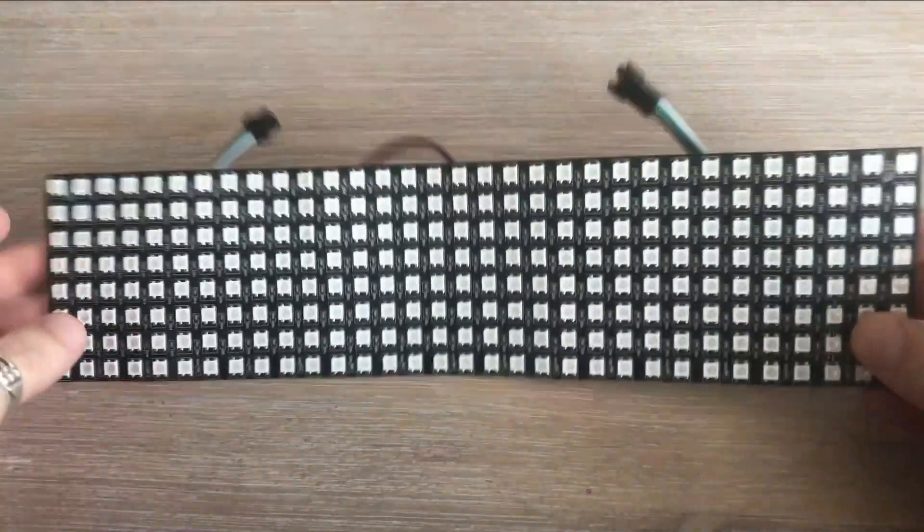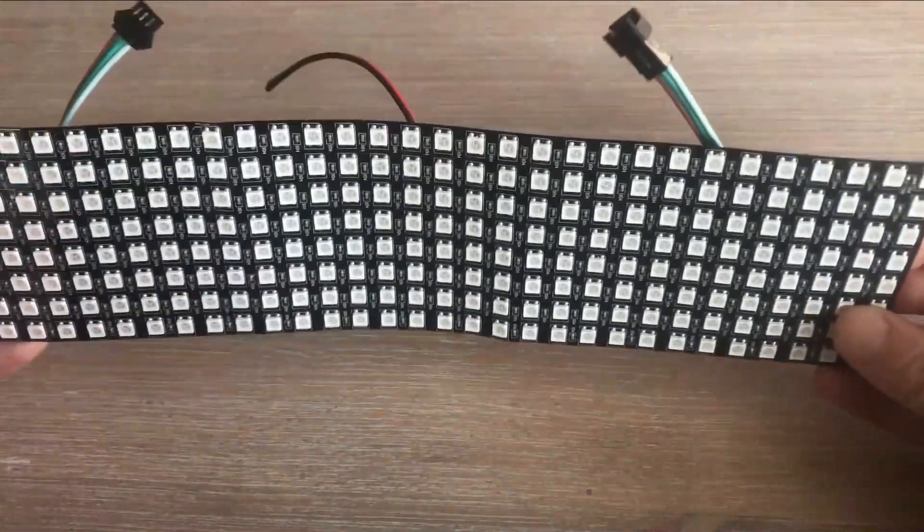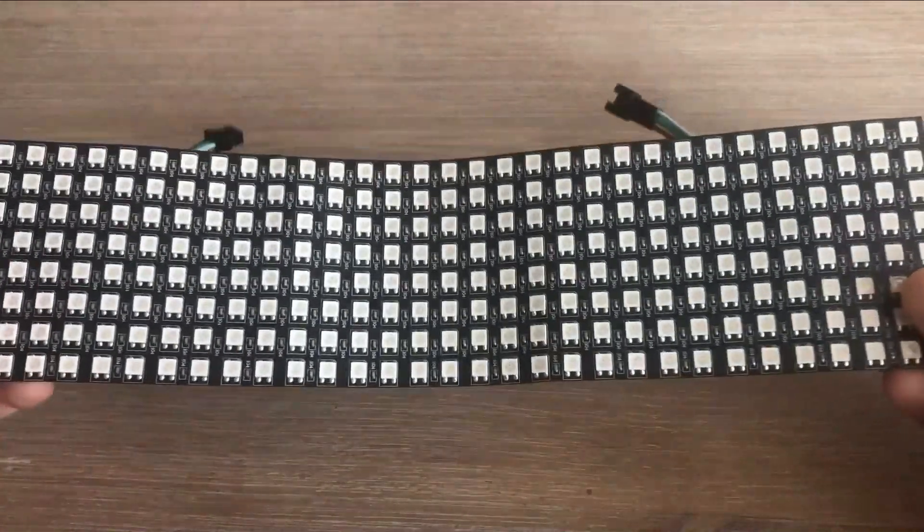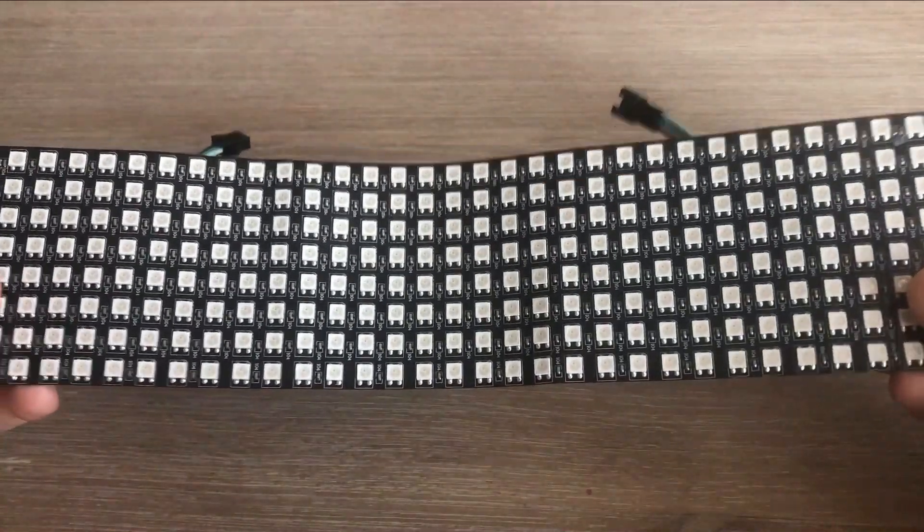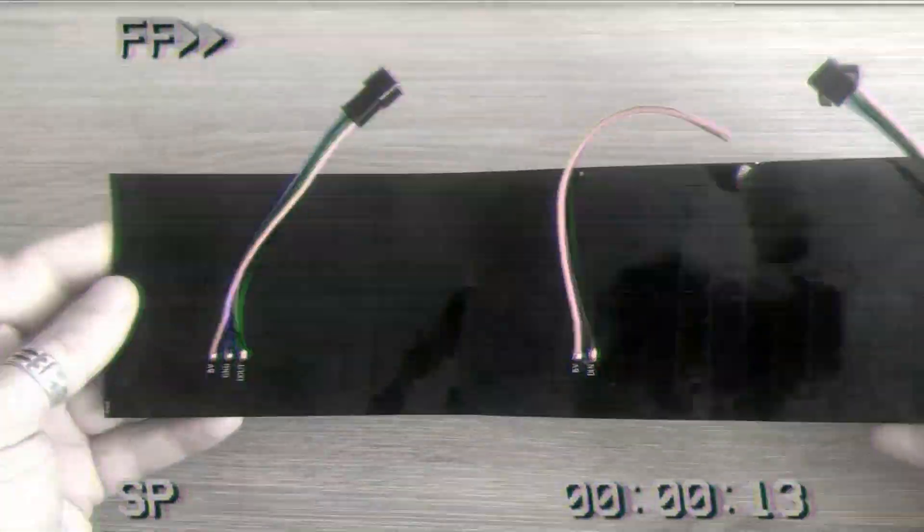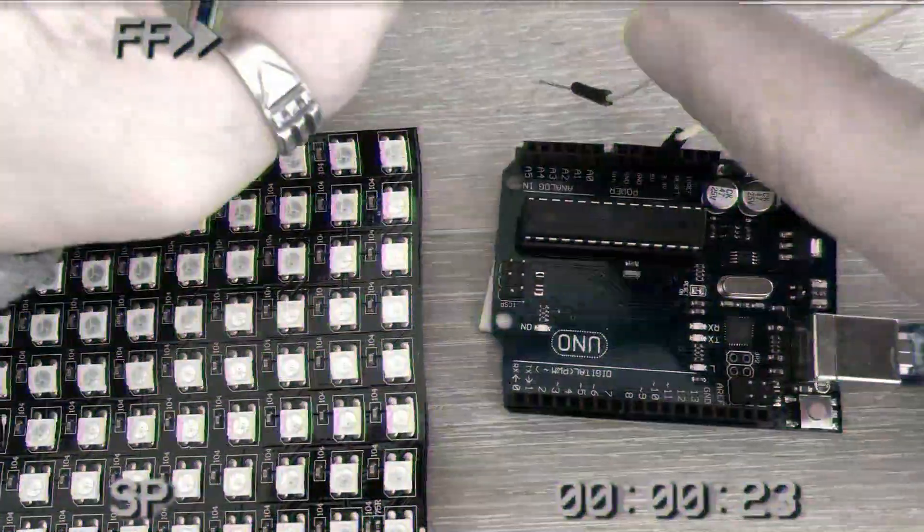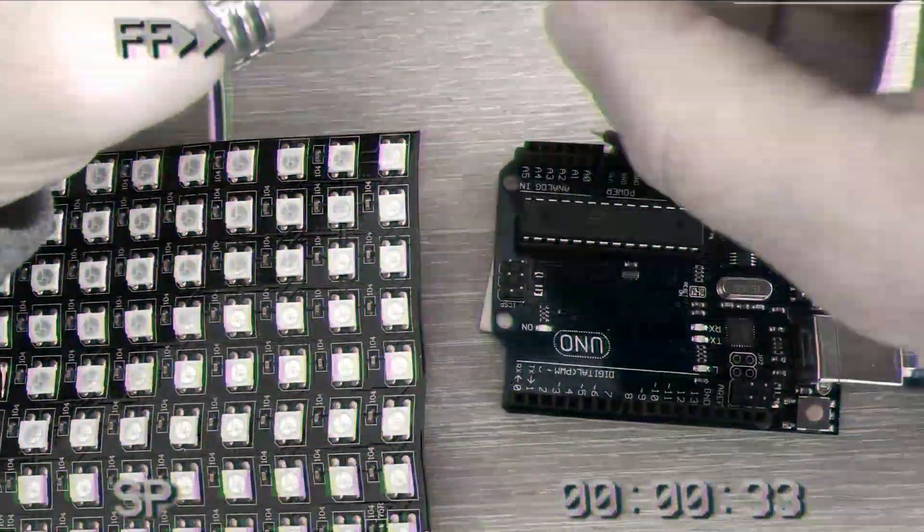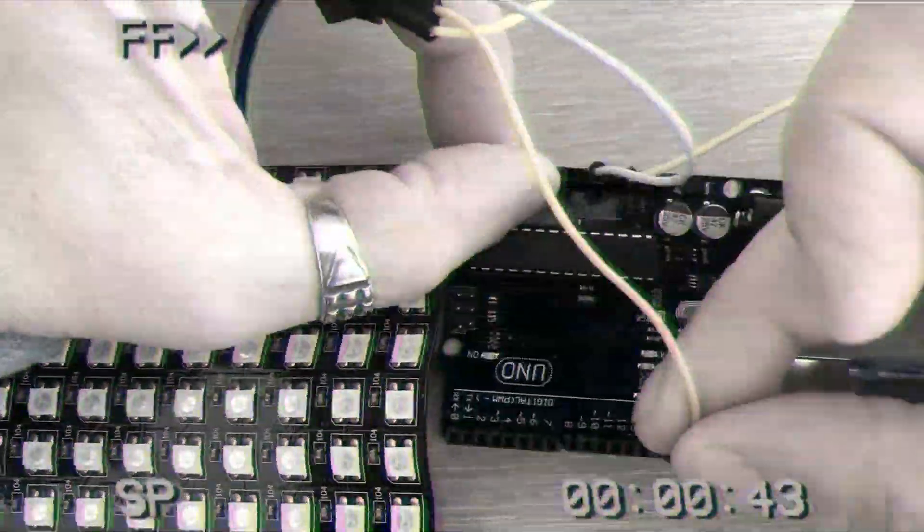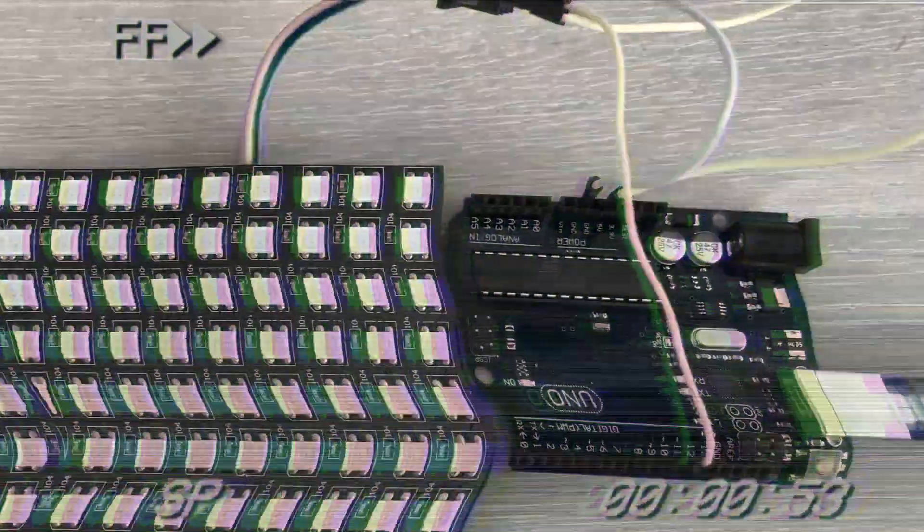In my last video I looked at using 32 by 8 neopixel LED matrices. I did an overview of them, showed how to connect them to Arduino and write the very basic code to test if all the LEDs of the matrix work fine.